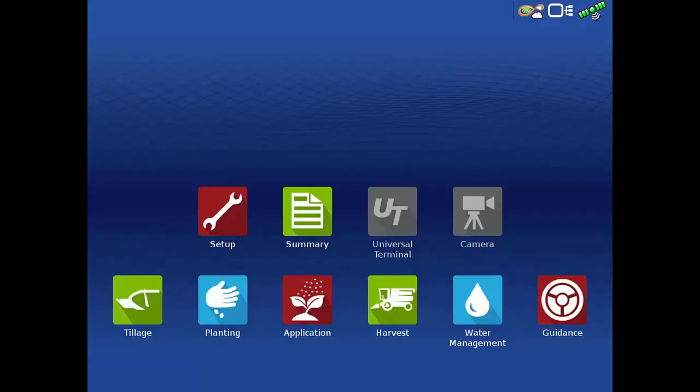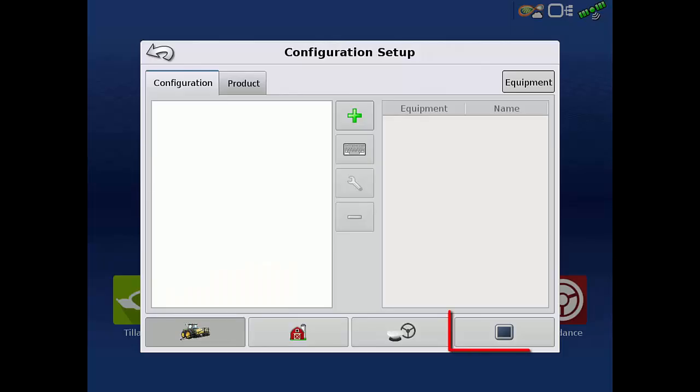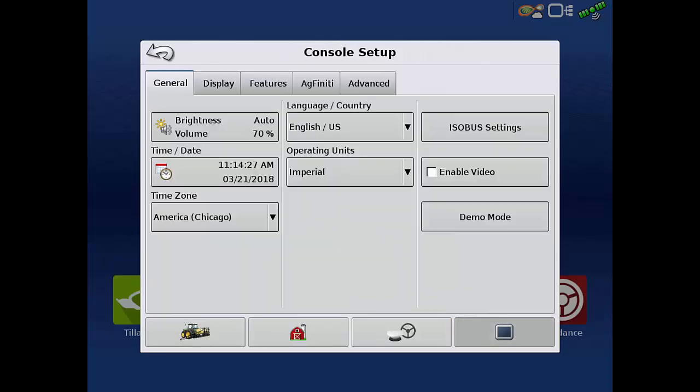From the home screen, first tap the Setup app. Then tap Console Setup. In the Console Setup menu, tap ISOBUS Settings.